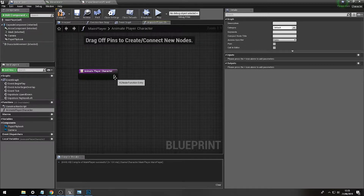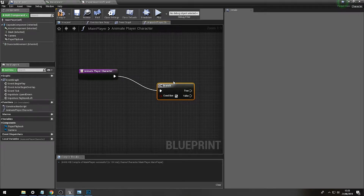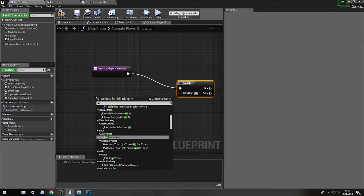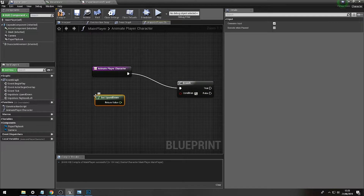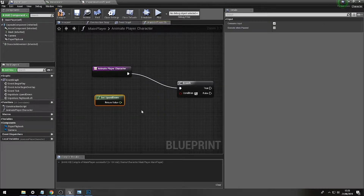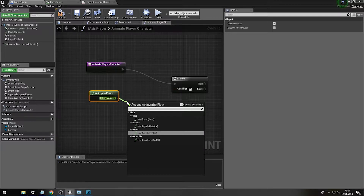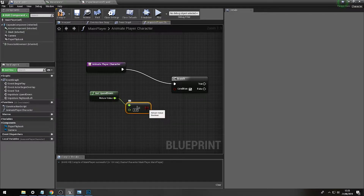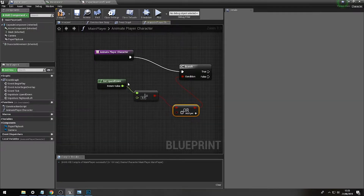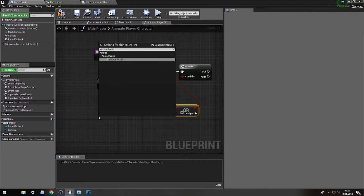We're going to add an if statement to check whether the character is moving or not. We'll get the axis value for Up and Down - this float will check if it is not equal to zero, meaning the character is moving. Then we do exactly the same for Get Right and Left.